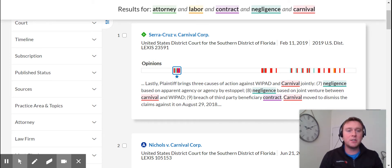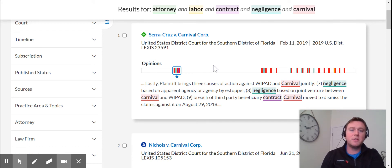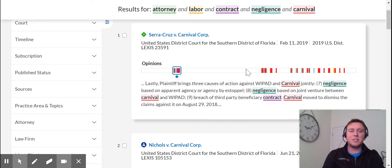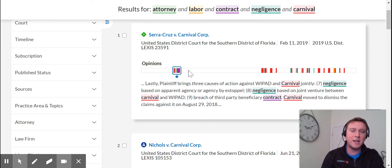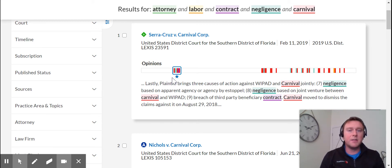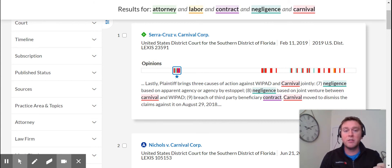Now the search term map identifies a specific key term that we ran with a specific color. As we can see, contract is purple, carnival is red, negligence is green. It's showing you where these words are located in the case before you even open it. Think of this little bar from left to right as a two-dimensional view of the case — it shows you where these words are located based on their identified color. The blue star underneath a block of colors indicates the most relevant part of the case — where these words are mentioned with the most frequency.